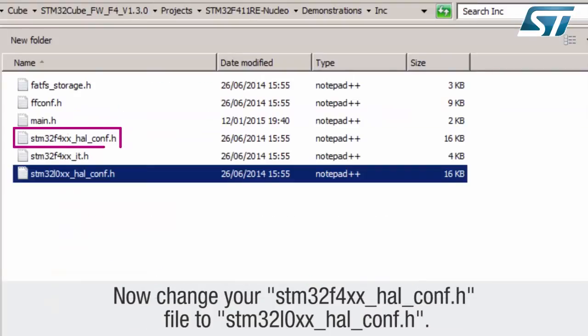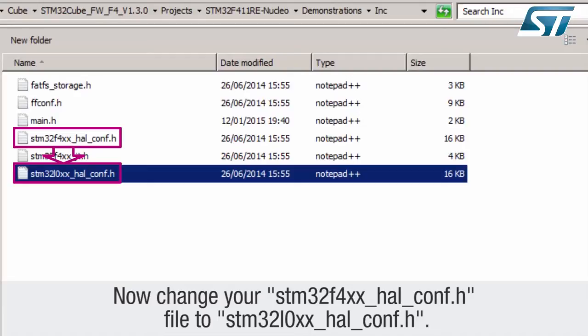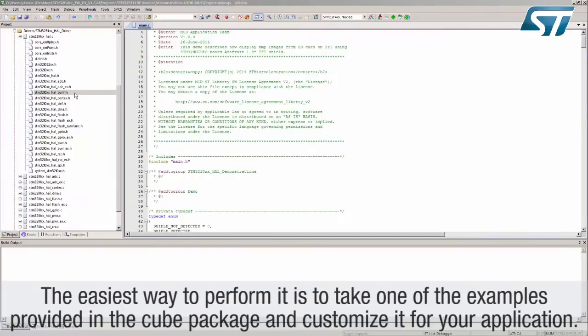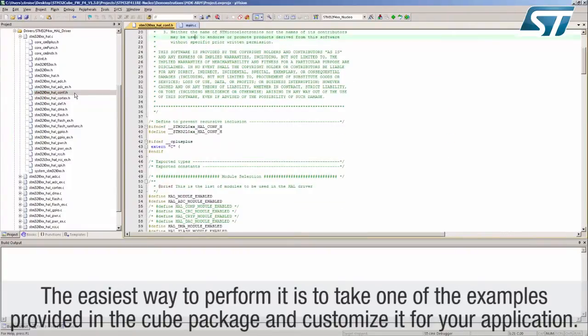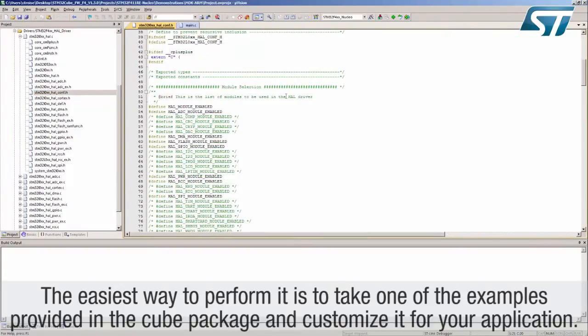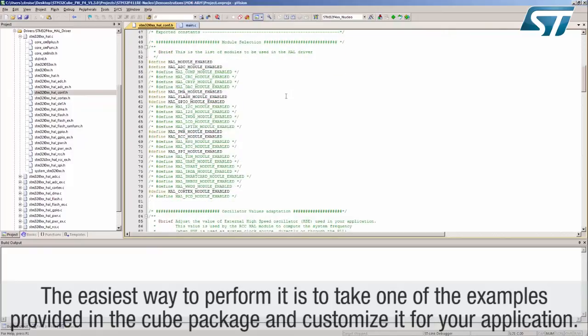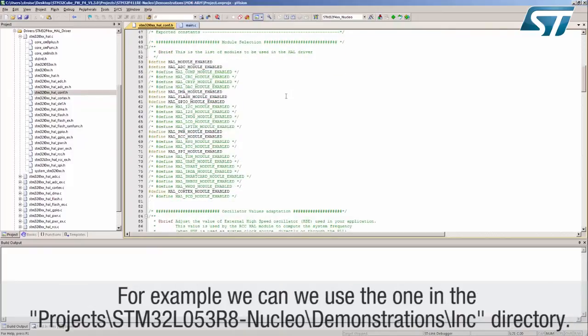Now change your STM32F4xx-hal-conf.h file to STM32L0xx-hal-conf.h. The easiest way to perform it is to take one of the examples provided in the cube package and customize it for your application.